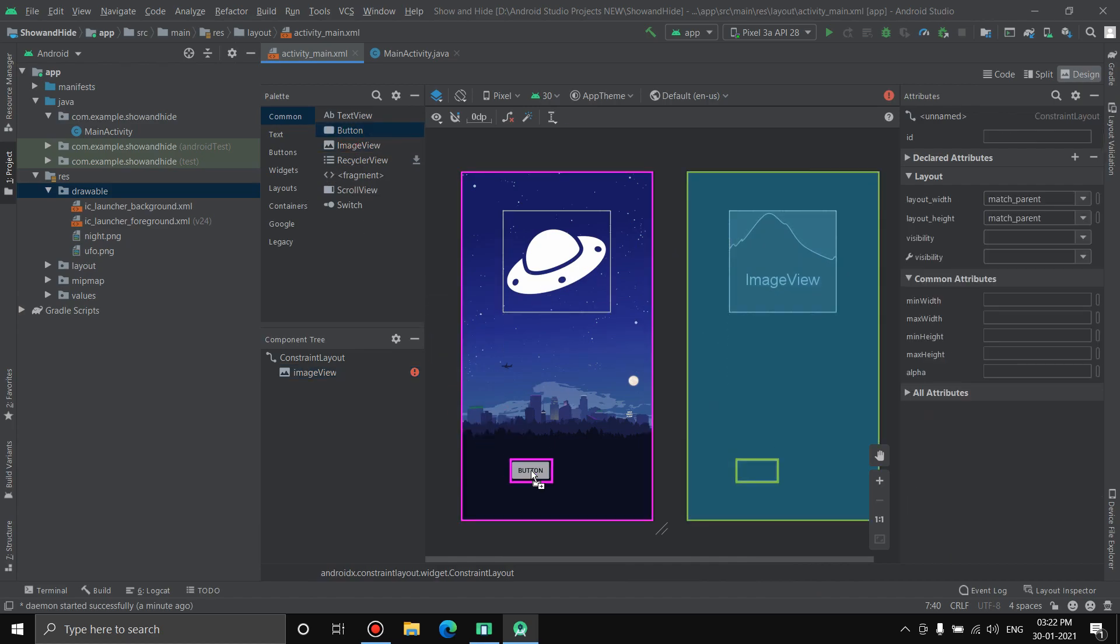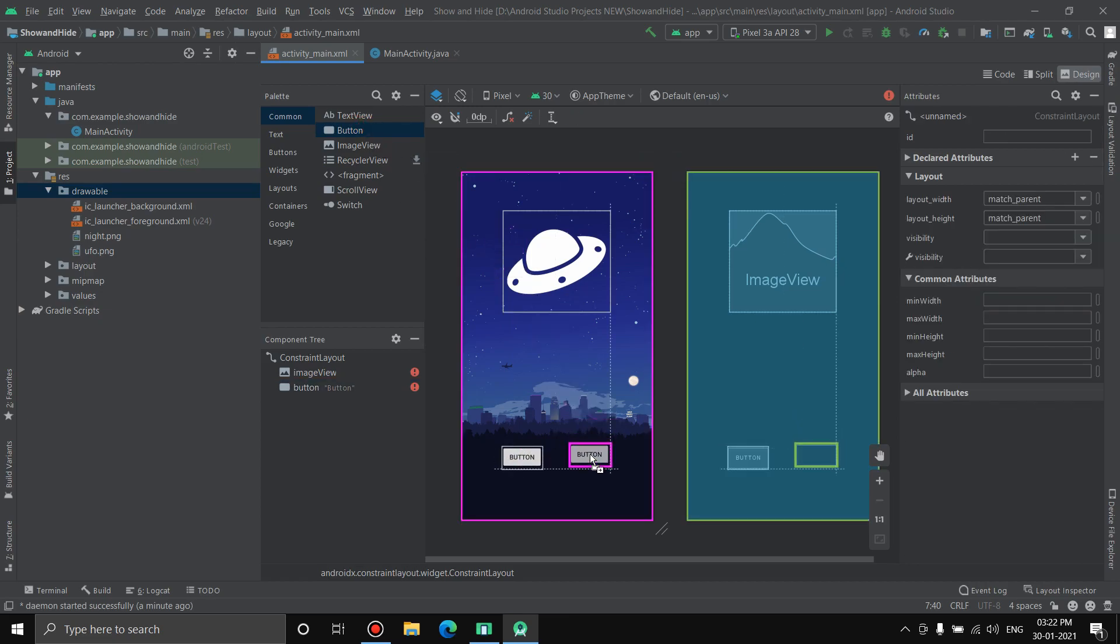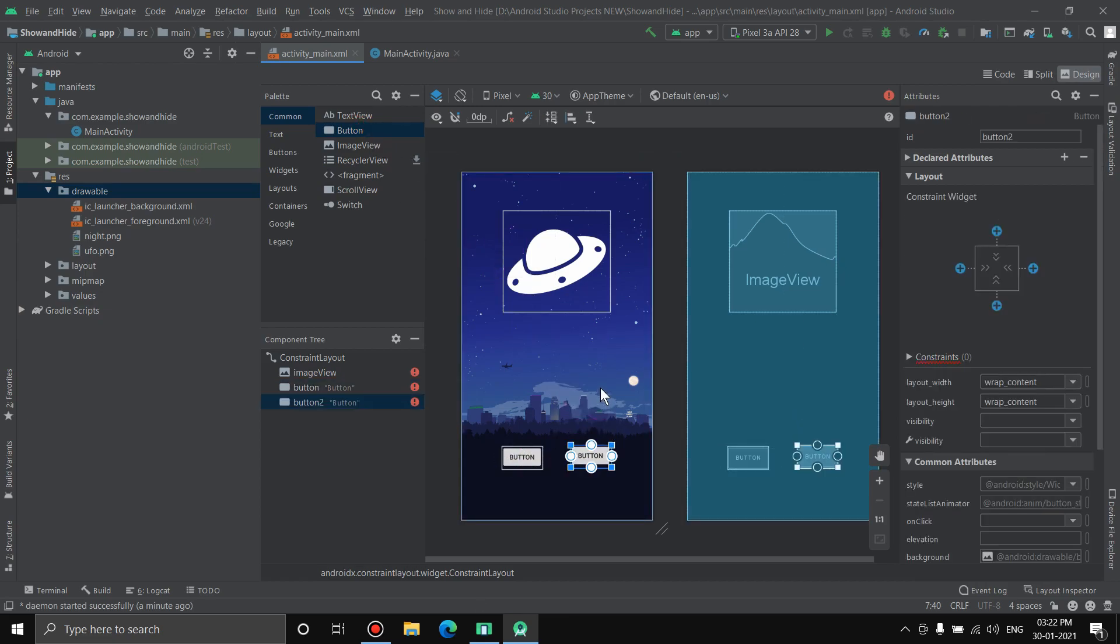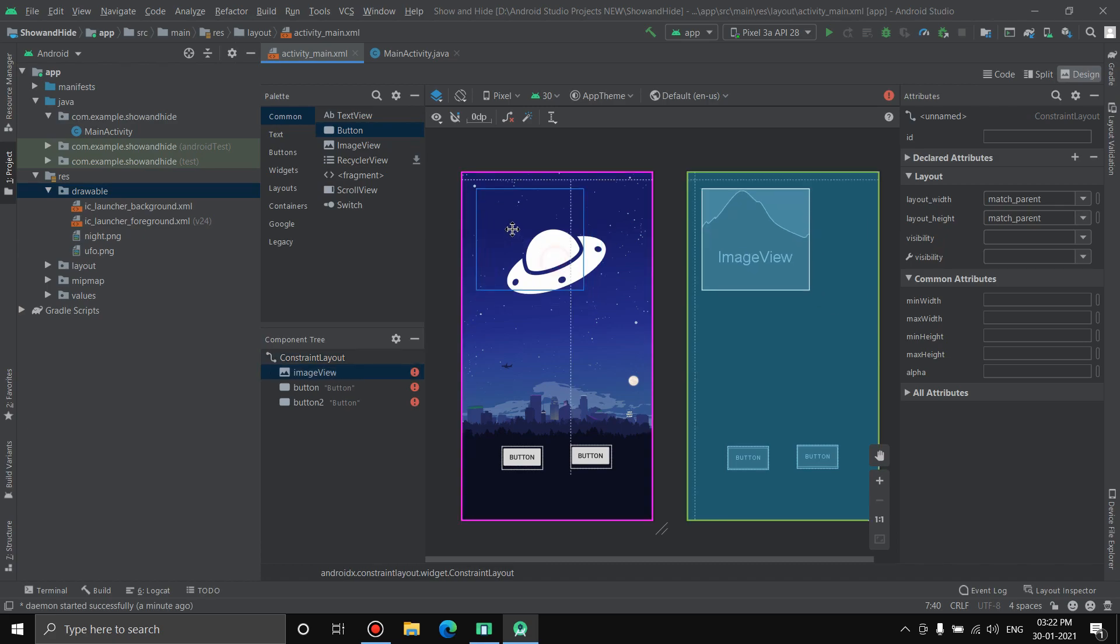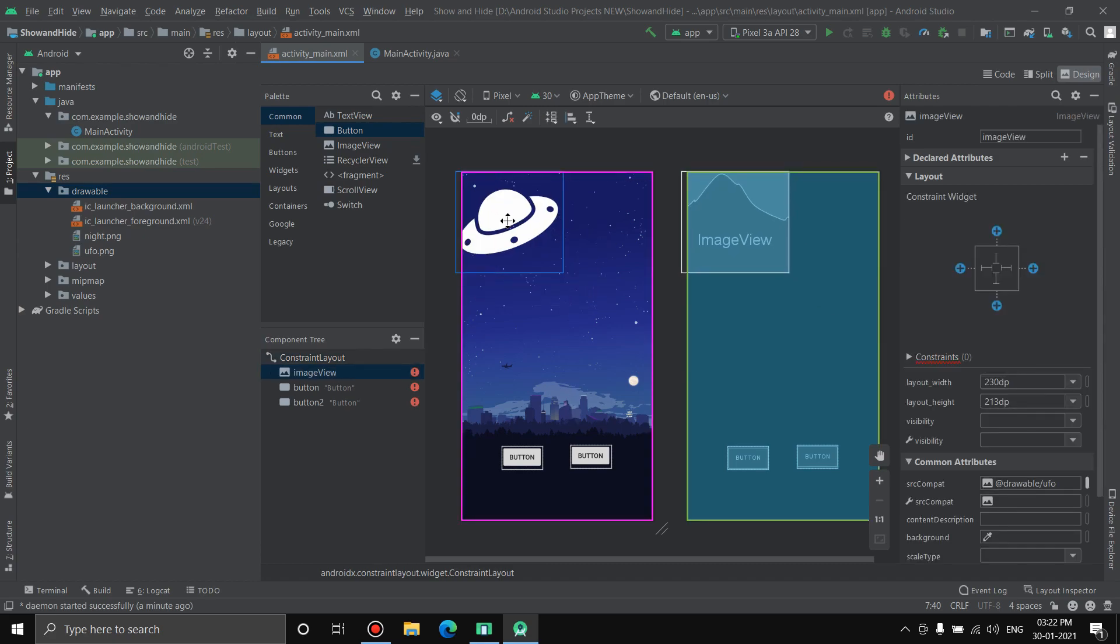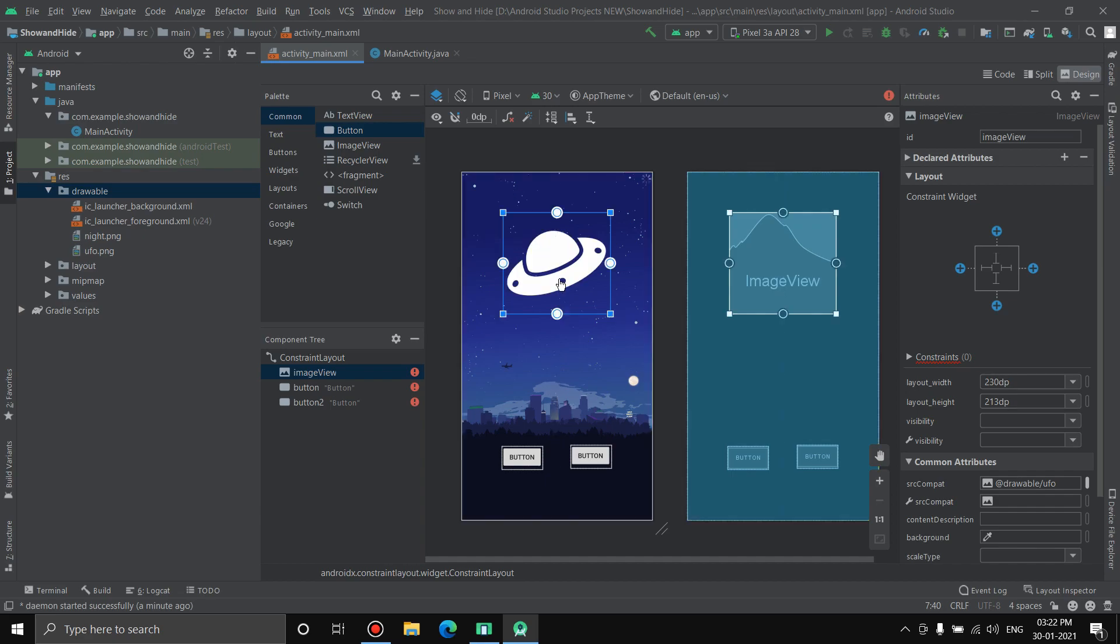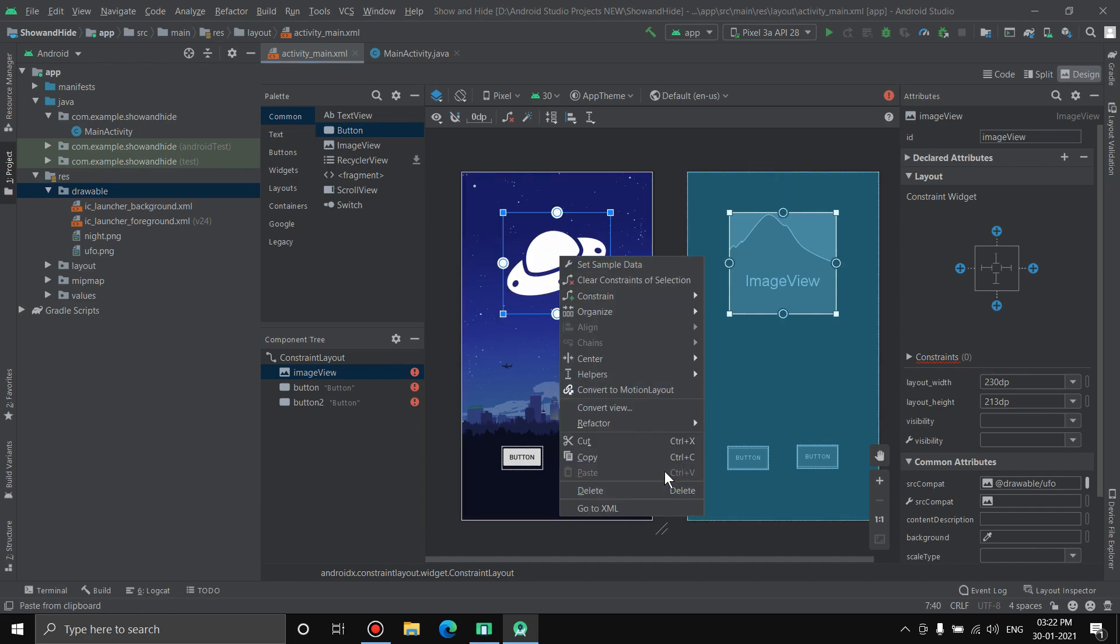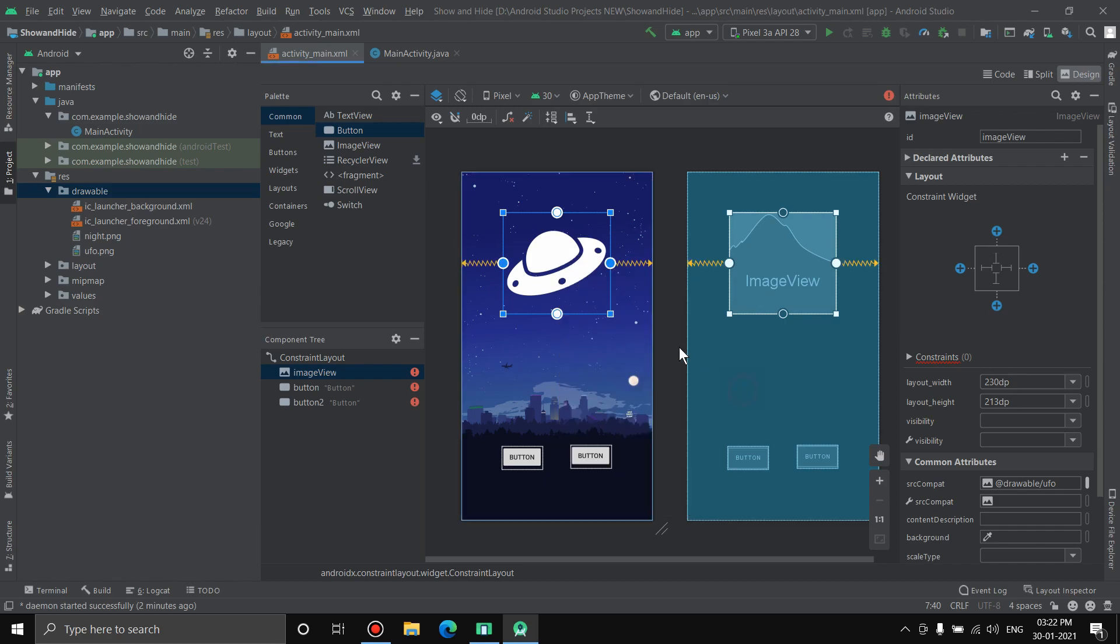This is the constraint layout. Let's bring the buttons down here. If you don't know how to work with constraint layouts, there's a video up here you can watch. You have to align the elements or else when you run the application either it won't show up or they'll go wrong. I'll just keep it in the center. I'll center it horizontally in parent and center it vertically in parent.